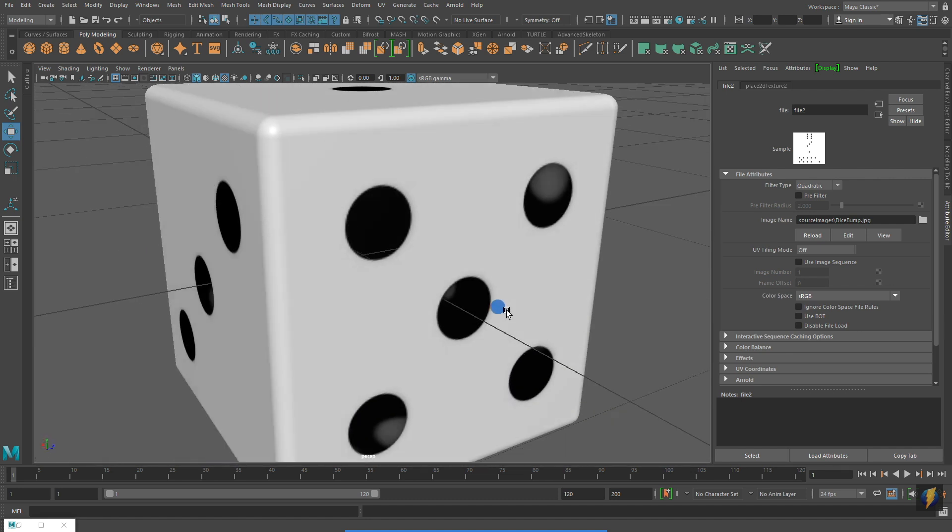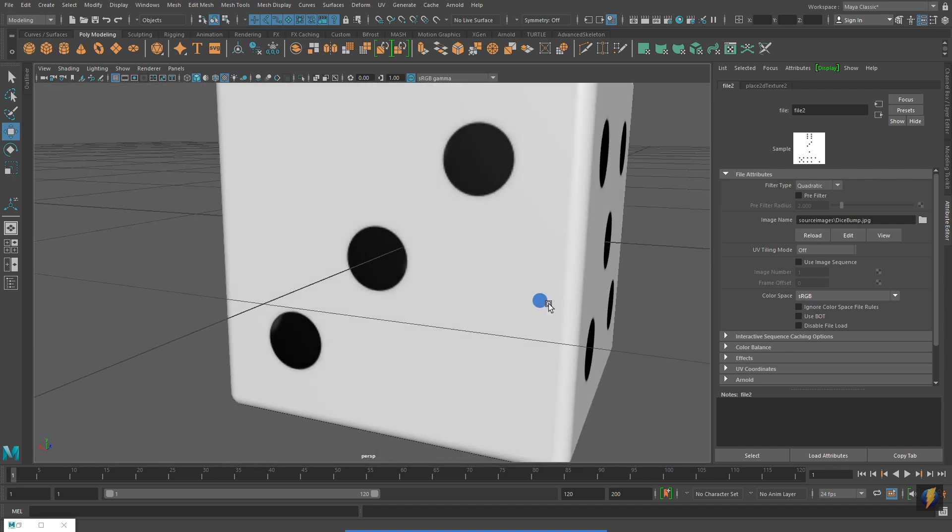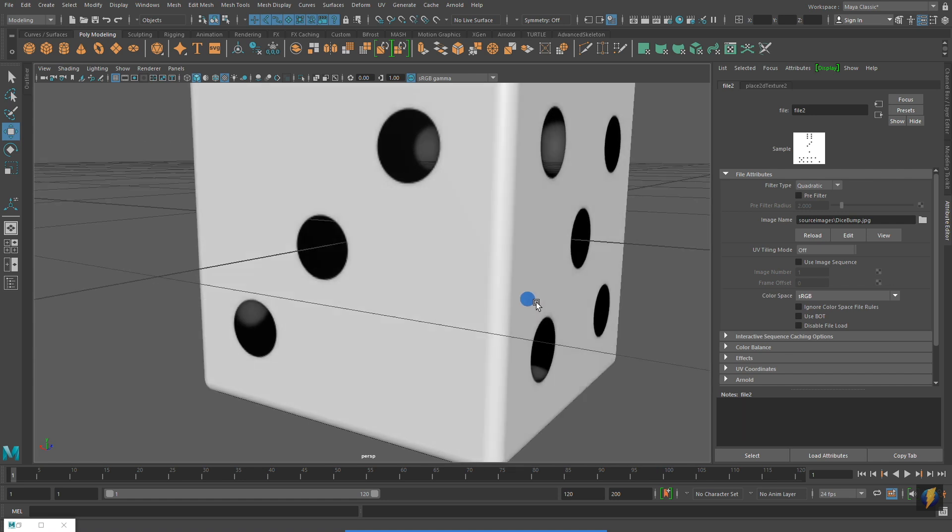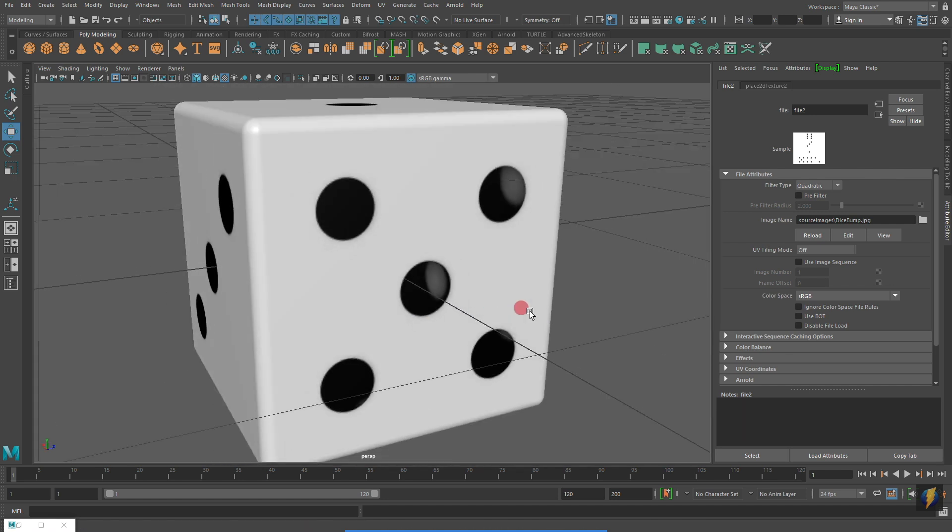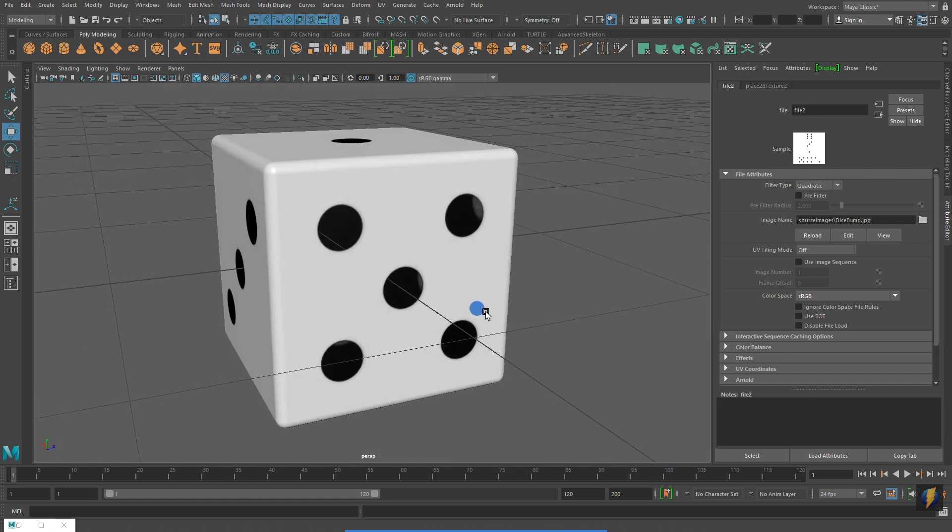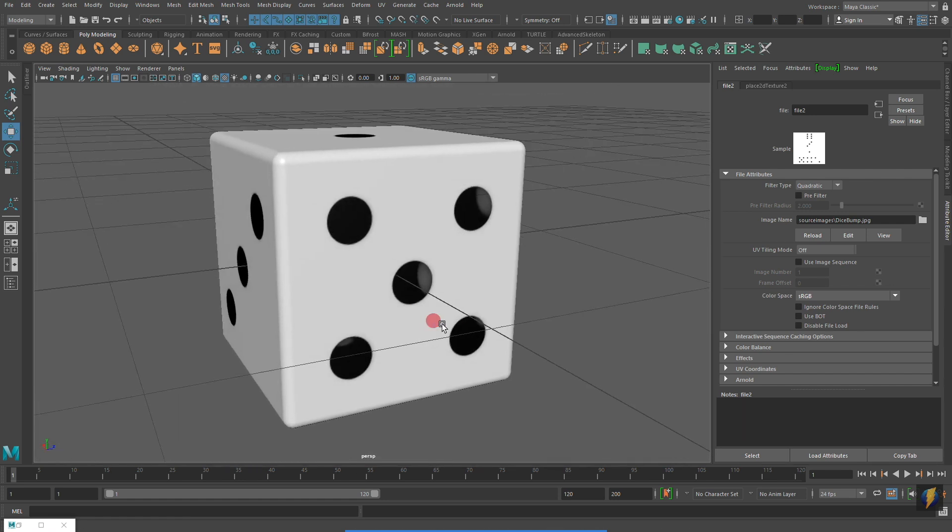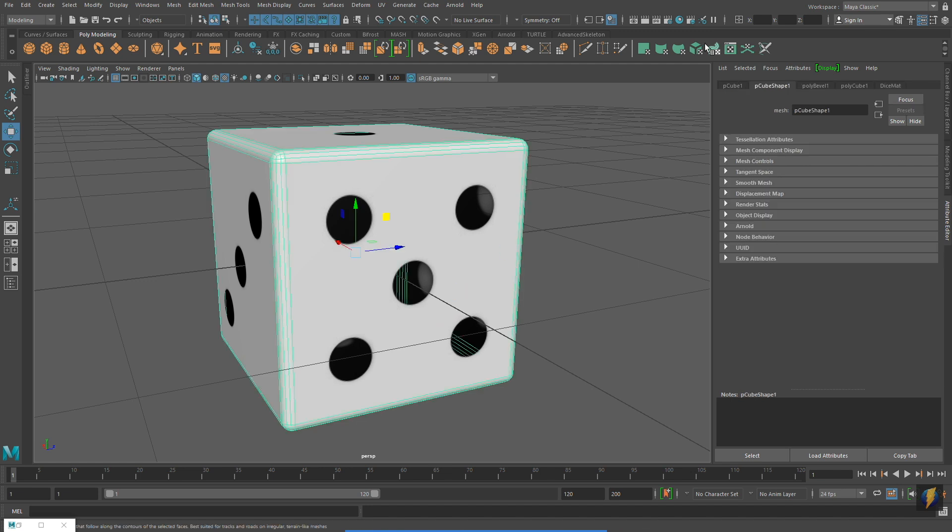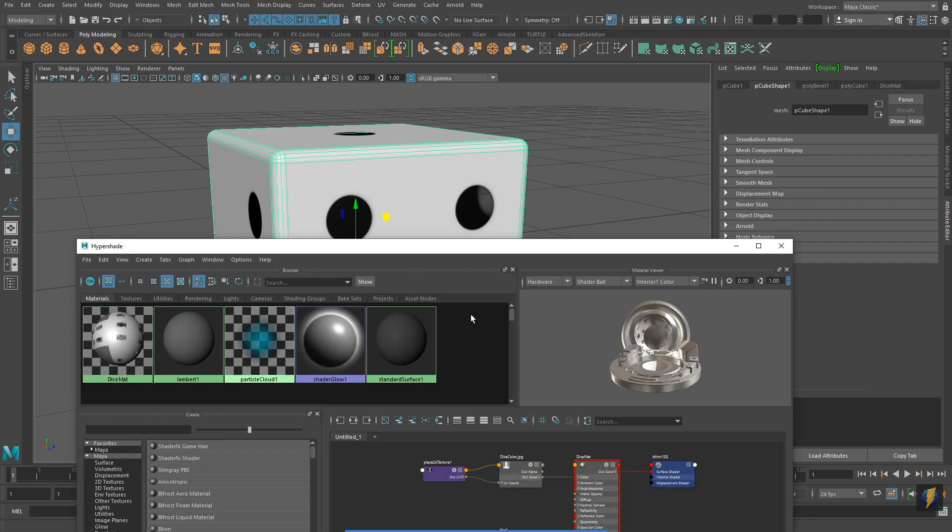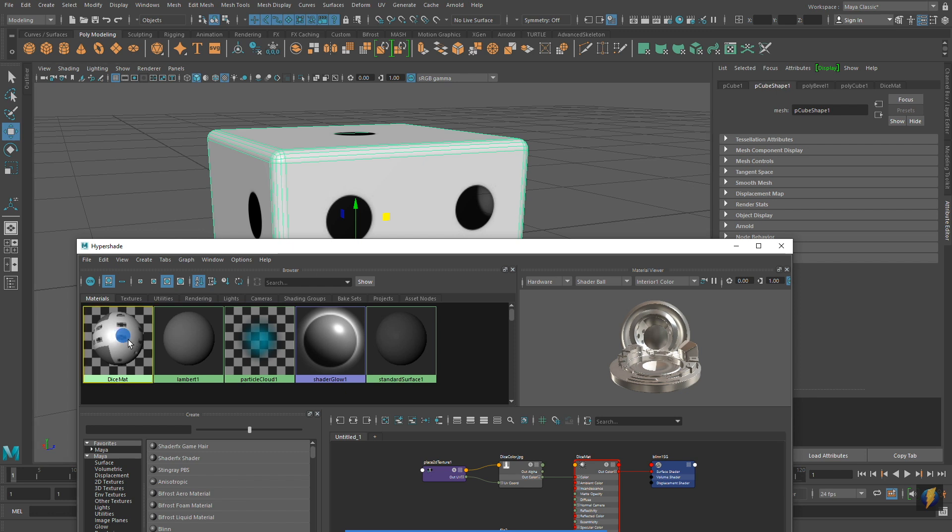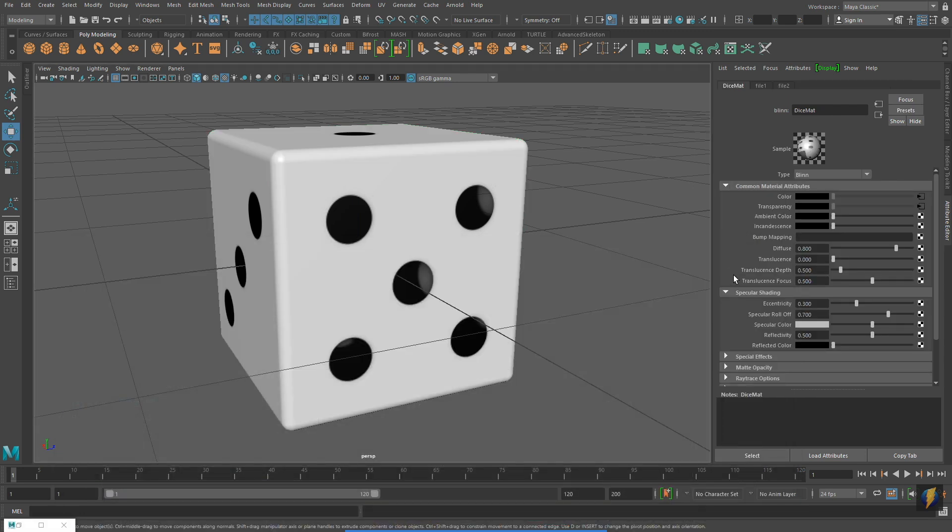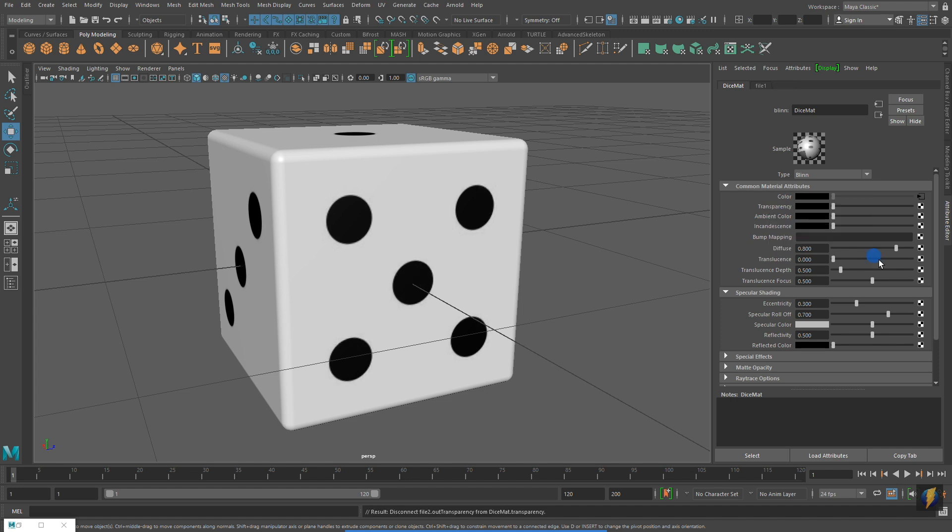We can see through them. I'm going to return to my material and I'm going to break the transparency connection. I'm going to get rid of the transparency. And I can do this by right clicking on the word transparency and selecting break connection.